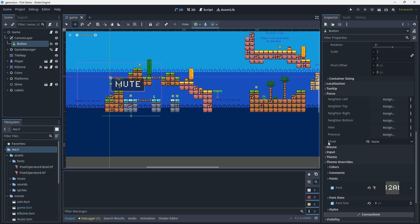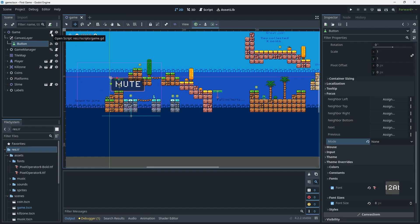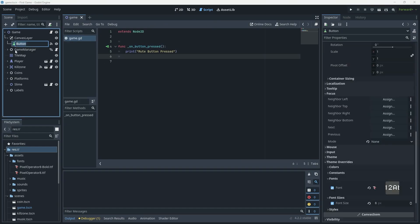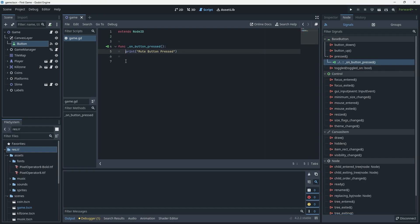The other thing I did was change the button's focus mode from 'click' or 'all' to 'none'. That's just to avoid the button getting toggled when you press the space bar for jump. I've also created a script on the game node and wired up the button's pressed signal to an on_pressed function. In the script I'm just printing 'mute button pressed'.